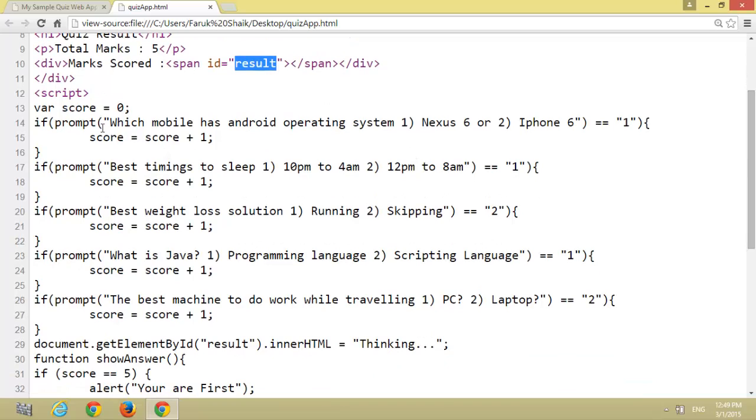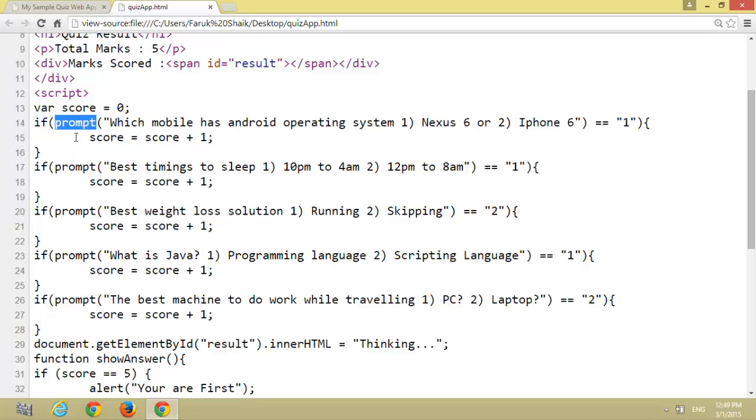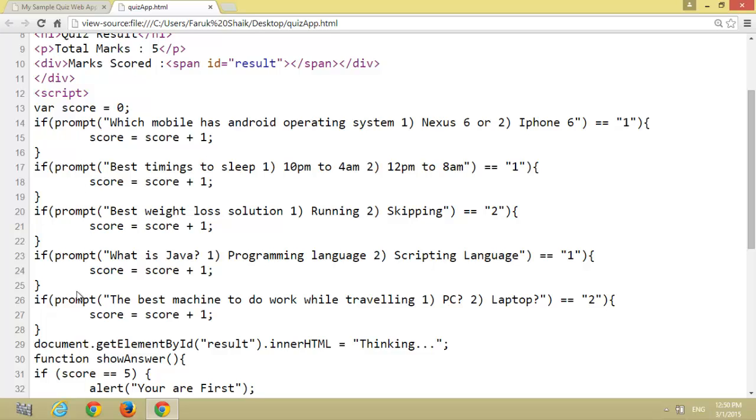Here is the JavaScript code to develop the quiz app. I have taken five prompt commands using script prompt boxes. These are the five prompt boxes. If you want to increase, we can increase and add the questions in these prompts.